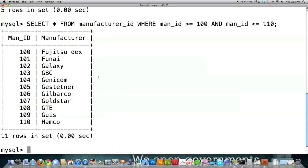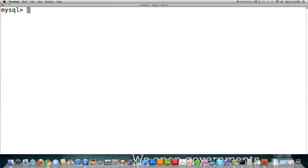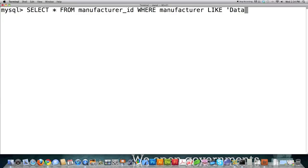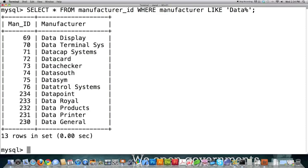You can also perform searches based on whether data is LIKE something. LIKE is another way to search. So let's say I want to look for any manufacturer names that are LIKE 'data%'. The percent sign means we want returned all manufacturers that begin with the letters D, A, T, A and any number of other letters thereafter. You can see it brought back everyone that equals 'data' followed by anything else.